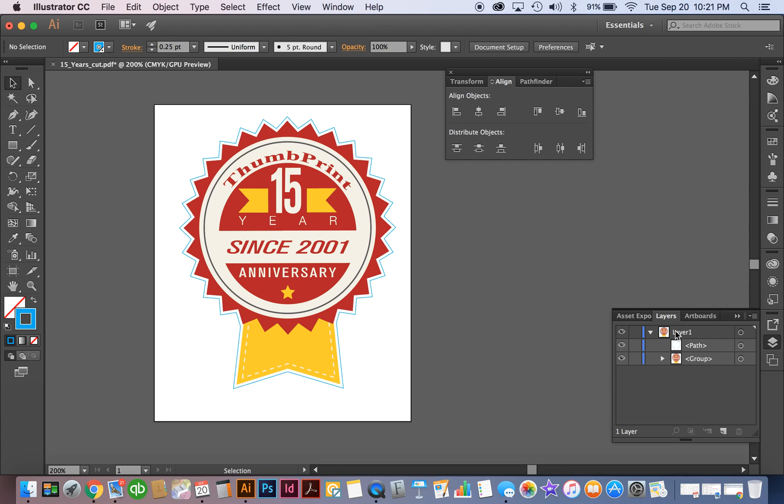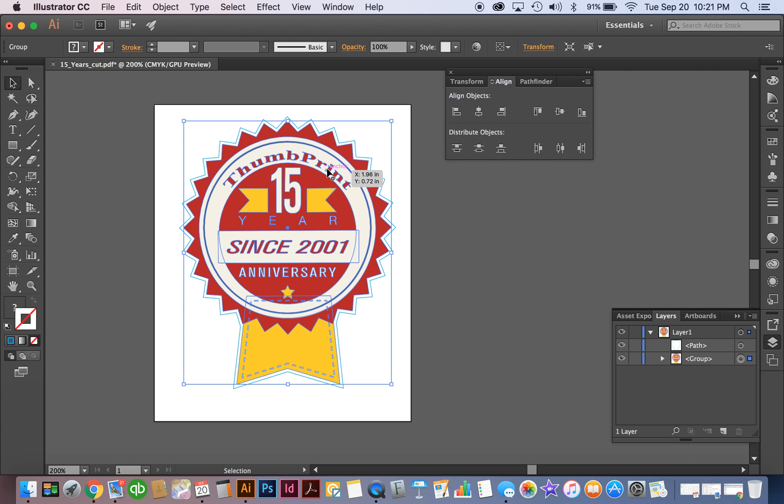Another big tip is make sure that when you send files to us that all your fonts are outlined. For example, if we have to open up this file that you sent to us and the name or any of the text for that matter is a font that we don't have, we're not going to be able to open that.